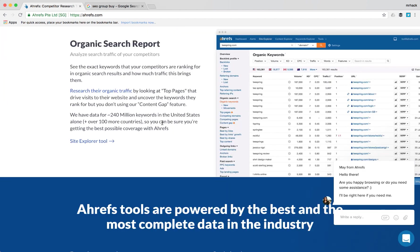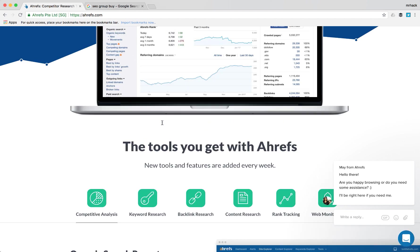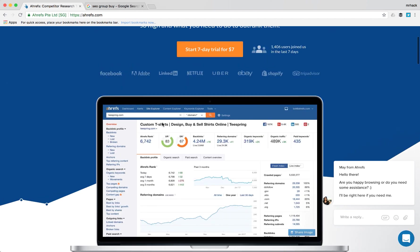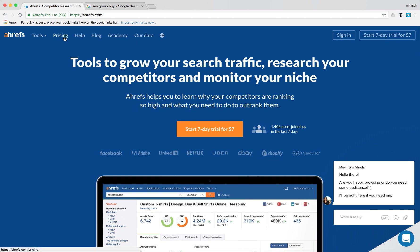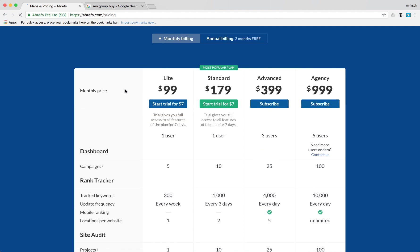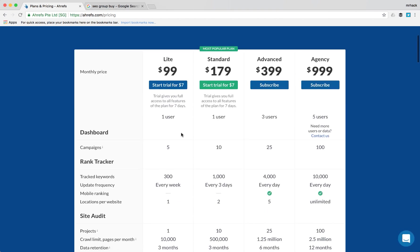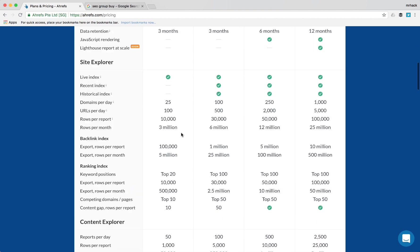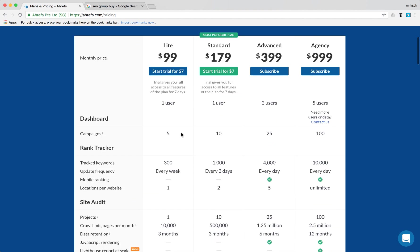So this is basically a core tool for doing any SEO audit, backlink analysis, content strategy and stuff like that. But if you go to pricing, it's $99 for one user for limited functionality and $179 for more features. So it's quite an expensive tool.